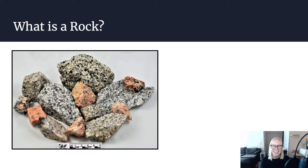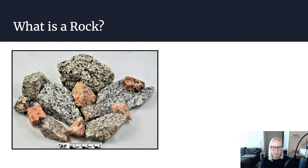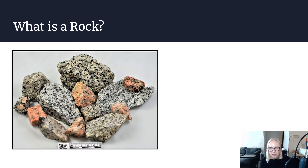Hey everyone, welcome back. In this video we're going to be discussing what rocks are. In previous videos we've talked a lot about minerals and the building blocks of rocks and the ingredients of rocks, but now we're going to be discussing rocks themselves. We're going to talk about what rocks are, the rock cycle, and how the three main types of rocks relate to one another and how they can transform into one another.